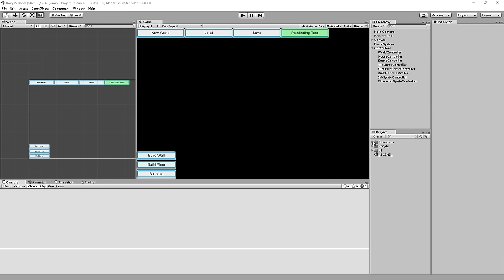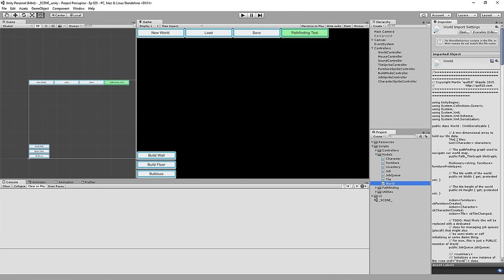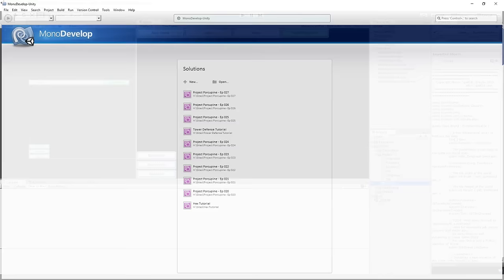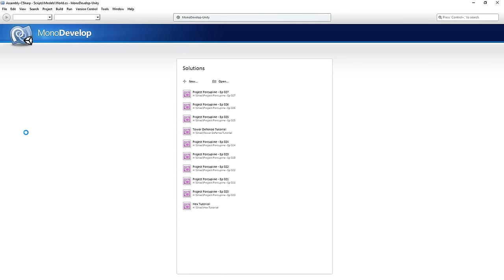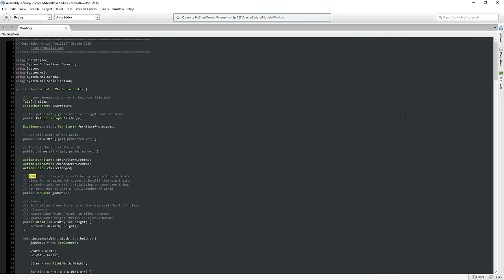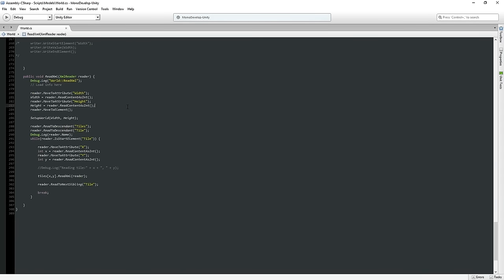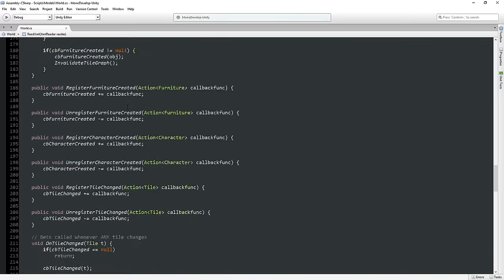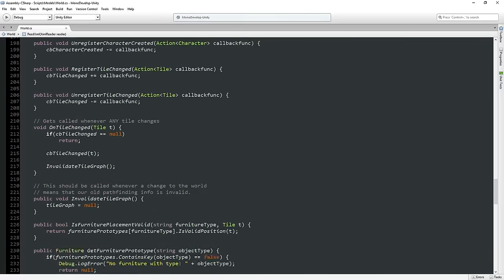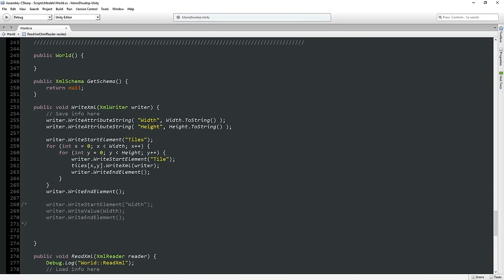Hey folks, Quill18 here, and welcome to another episode of Let's Make a Base Building Game in Unity. In the last episode, we were sort of derping around with some file saving. We were trying to get file saving and loading to work, and we're not quite happy with how things were left last episode. Also, they weren't quite working, but also I think we can clean this up pretty substantially.